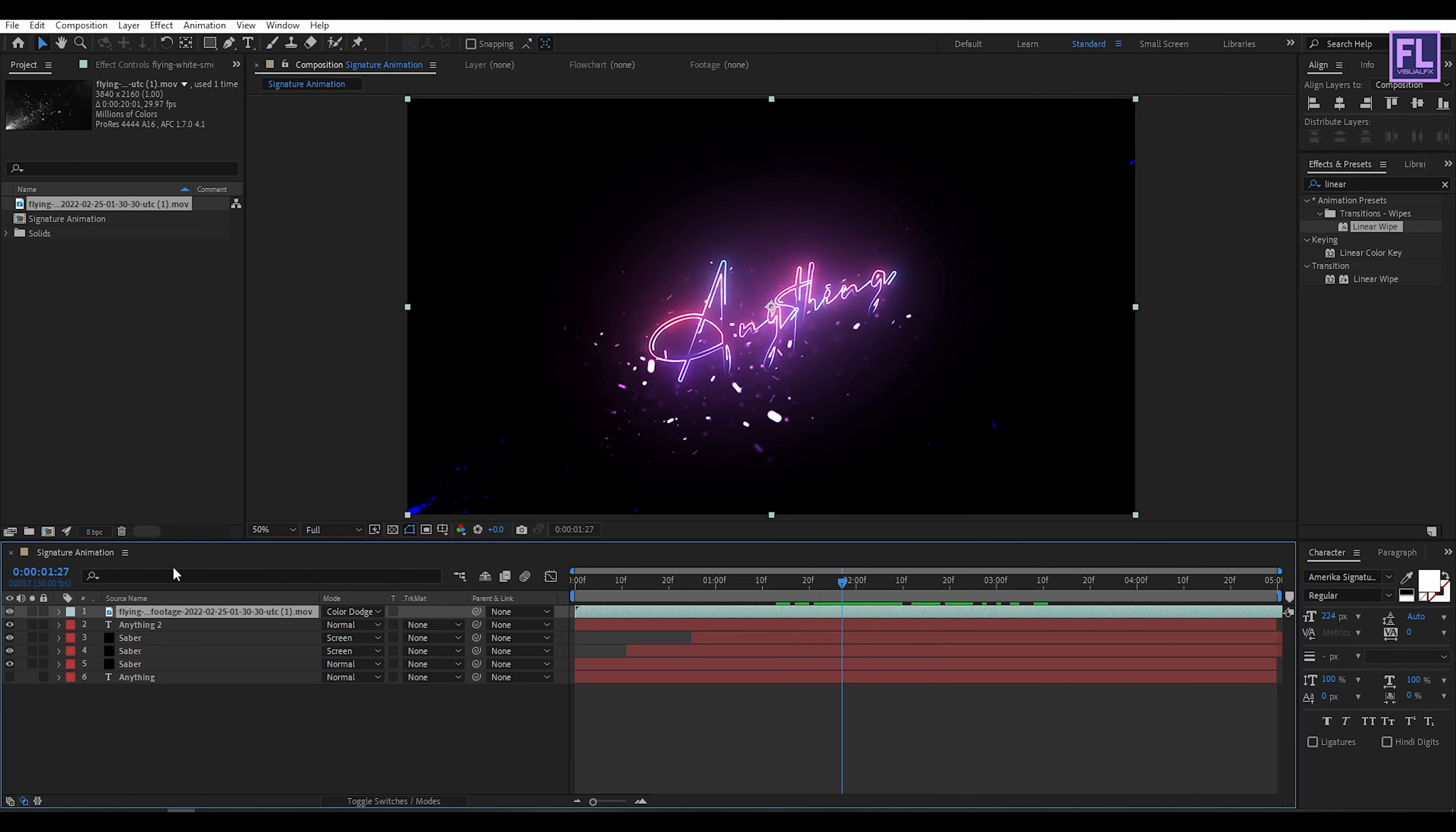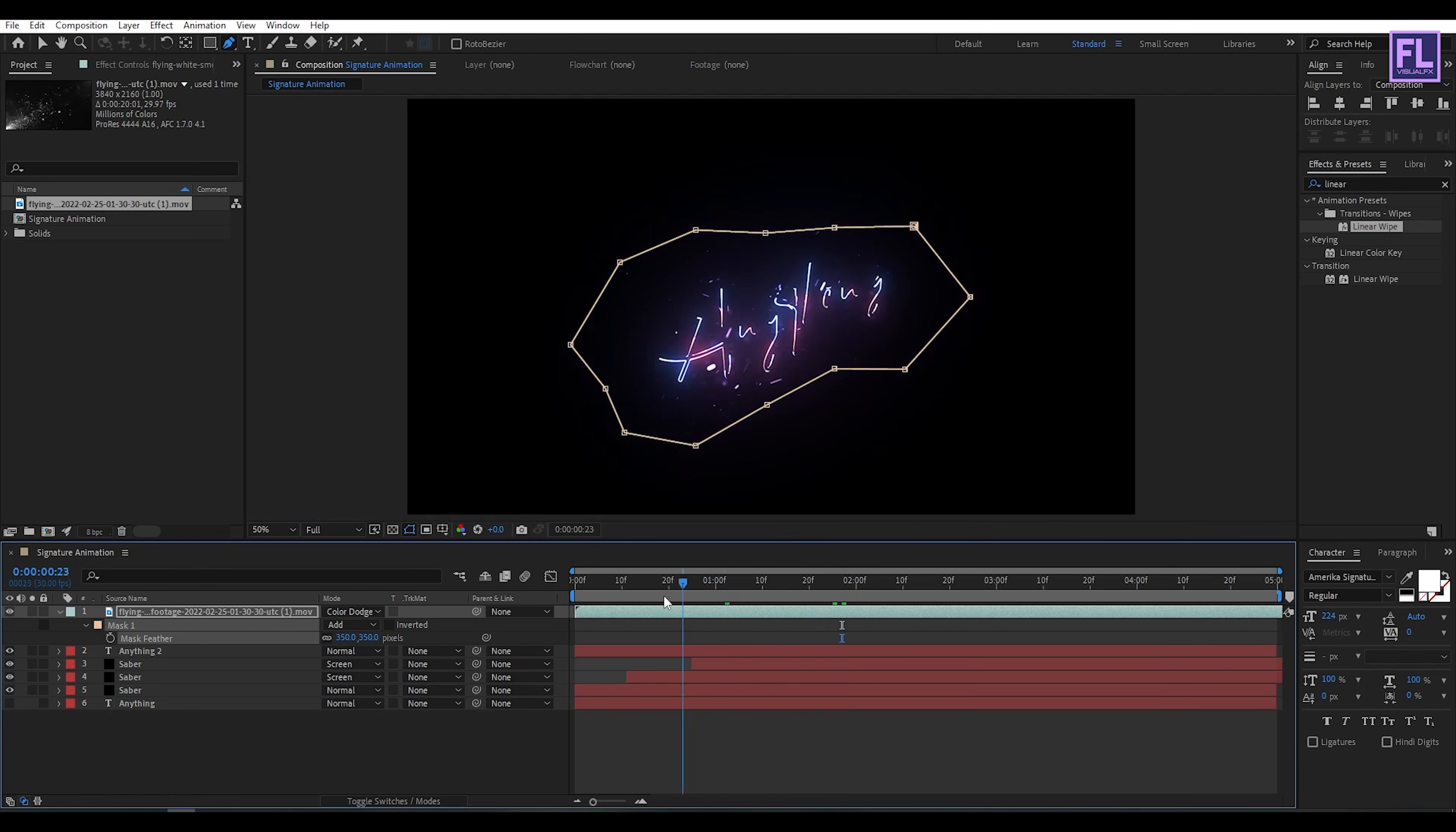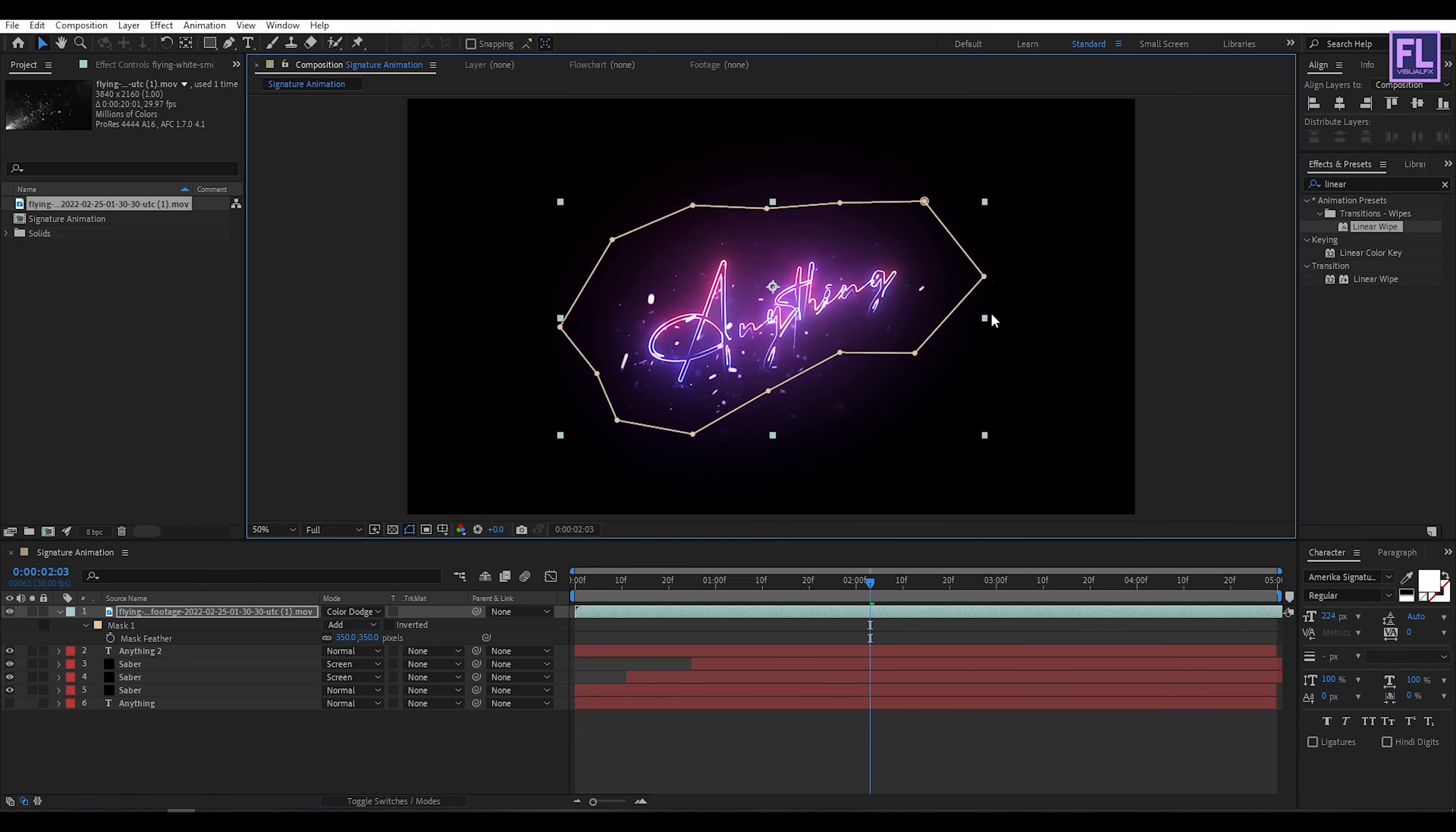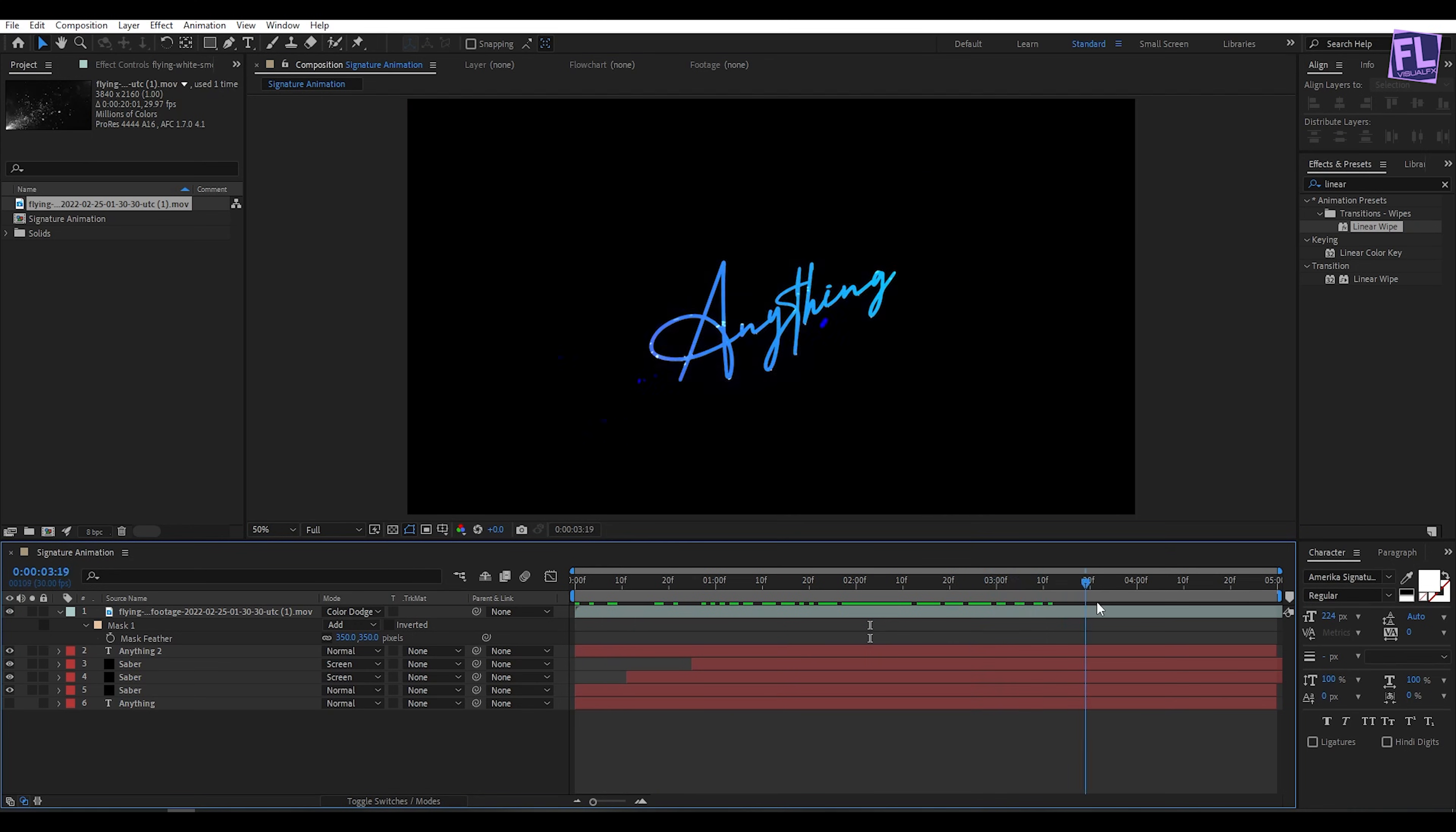Let's select this layer, then go to toolbar and select Pen tool. Create a mask something like this. Then press M on your keyboard. Mask feather amount set it to 350. Just adjust size and position. Perfect.